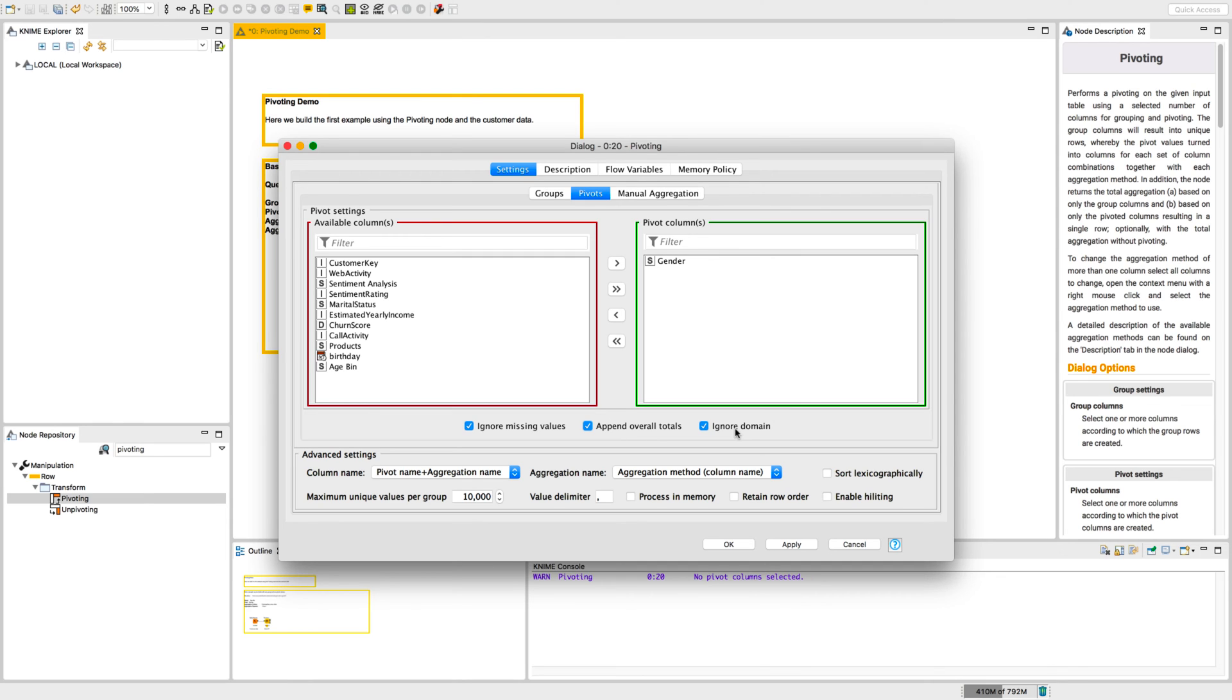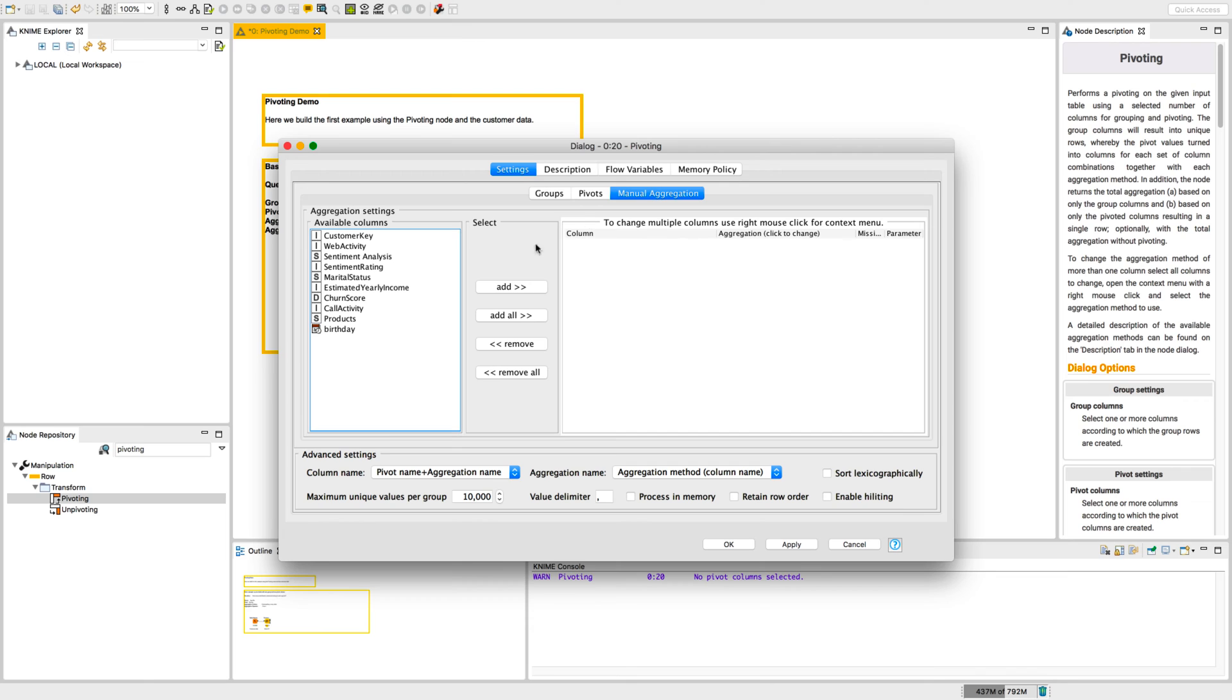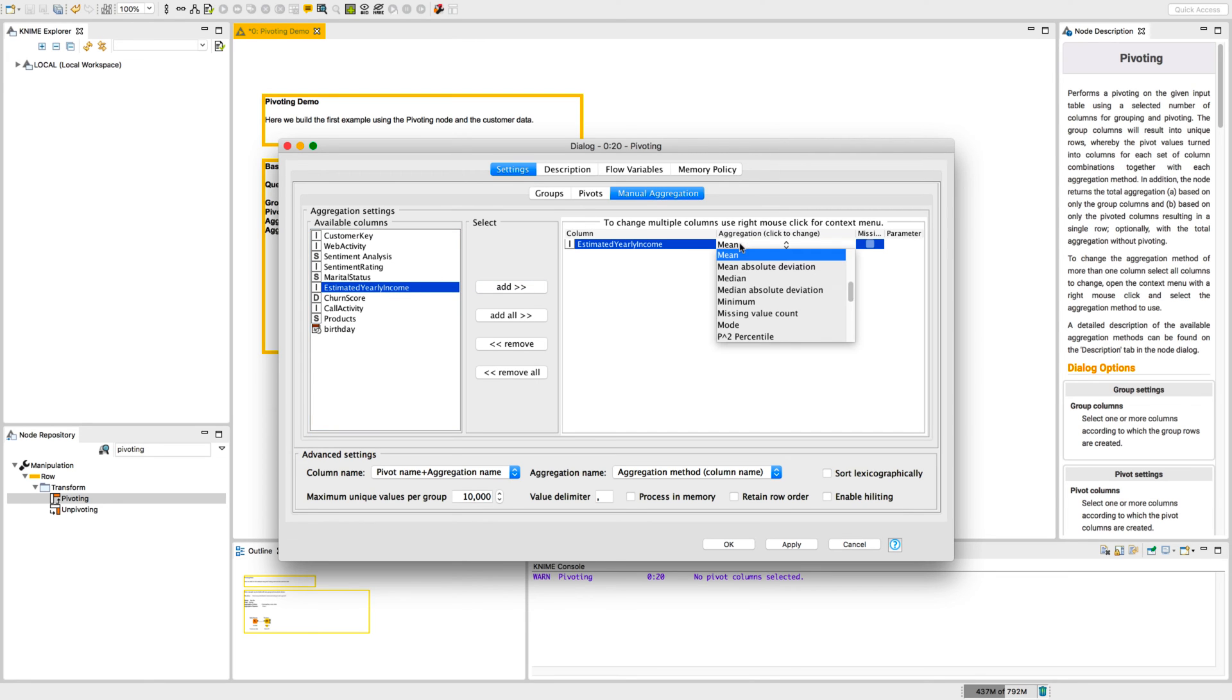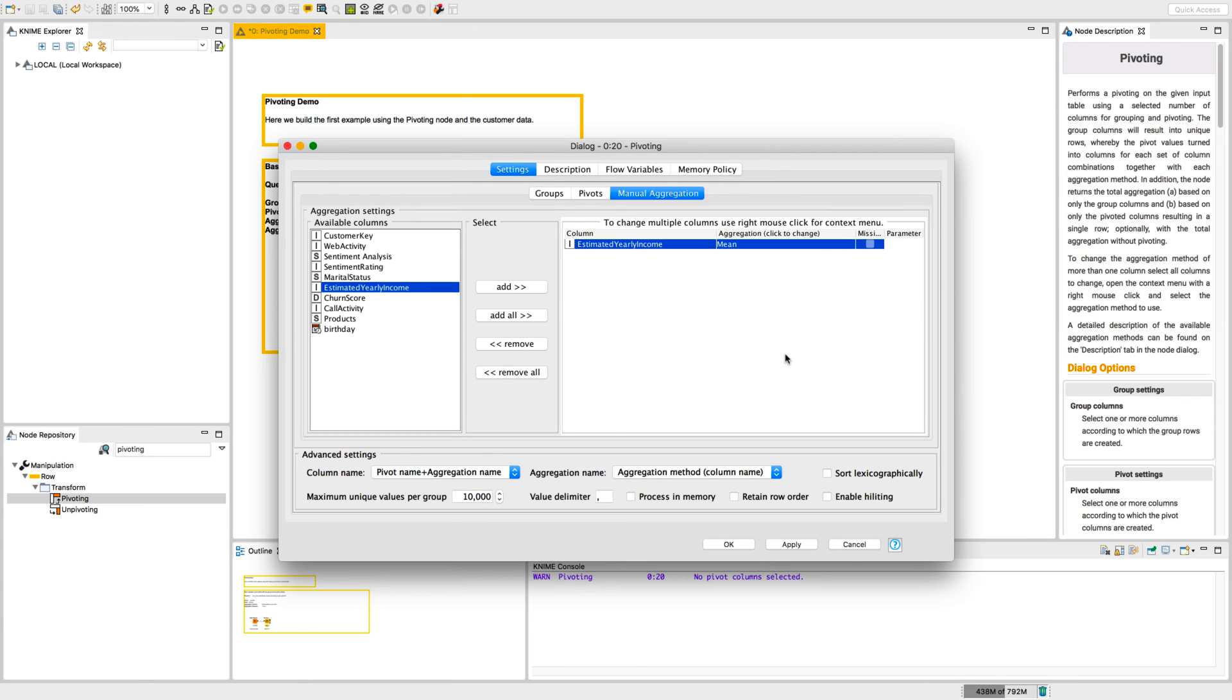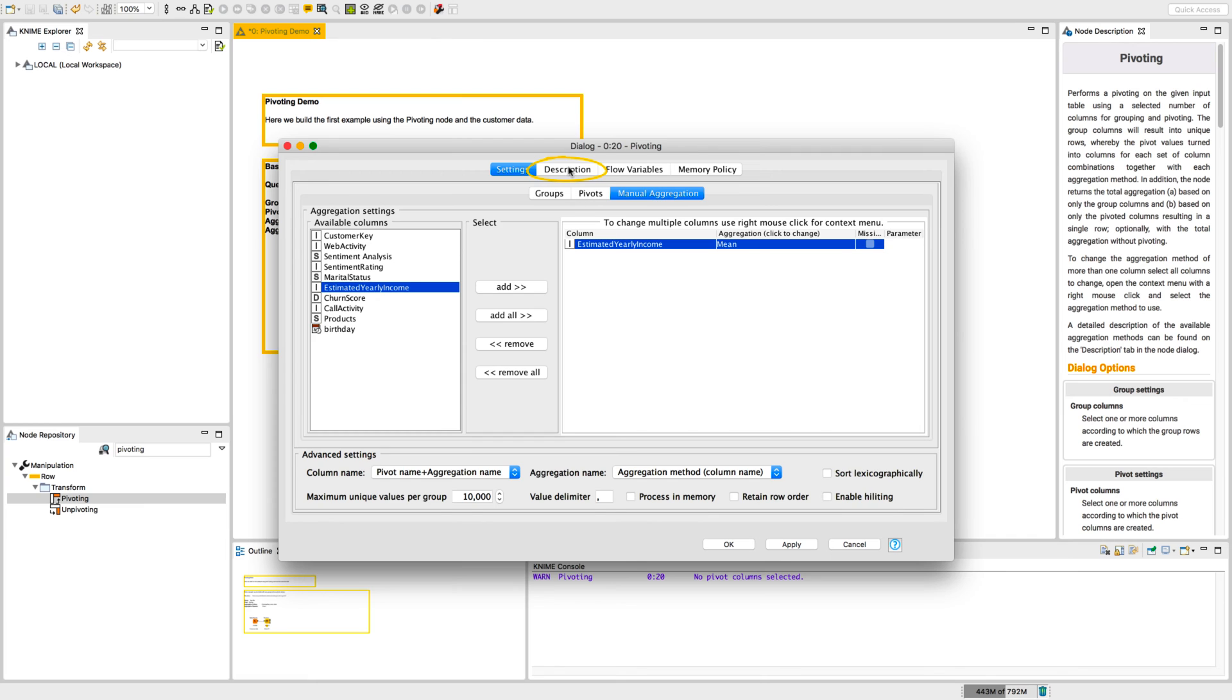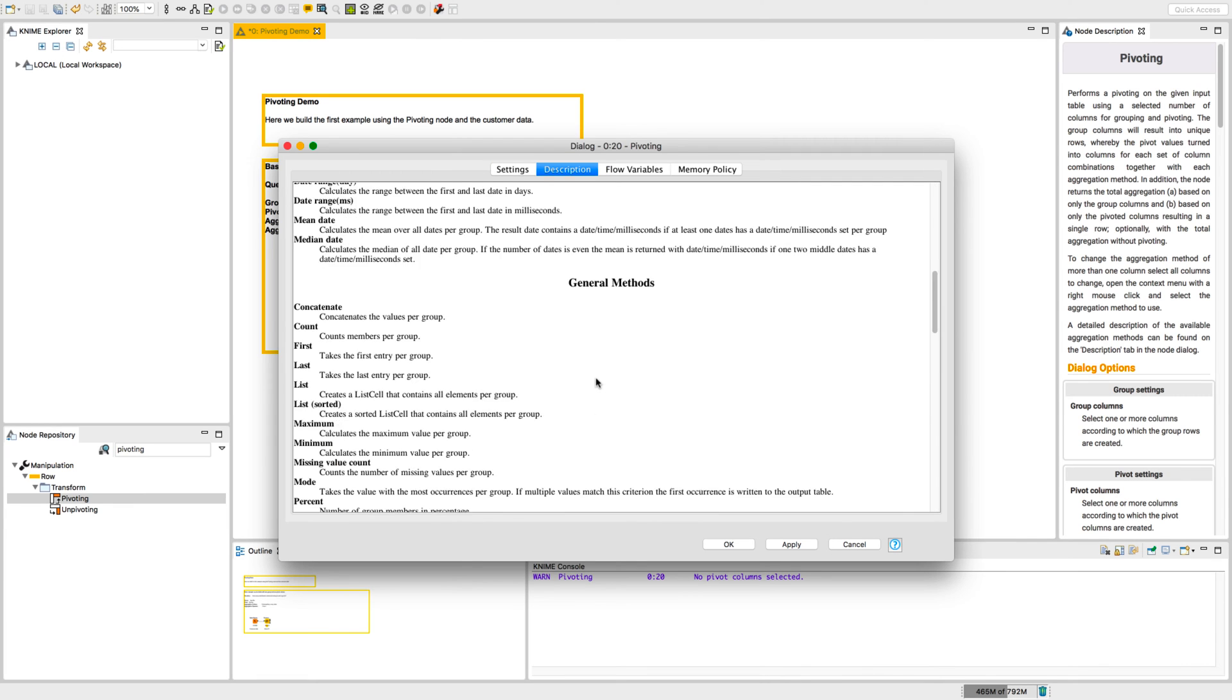Next, we define the aggregation column and the aggregation method for the pivot table in the manual aggregation tab. Like the group by node, there are many aggregation methods available, for example count, mean, percent and sum. If the meaning of some of the aggregation methods is not clear, they are all explained in the description tab.